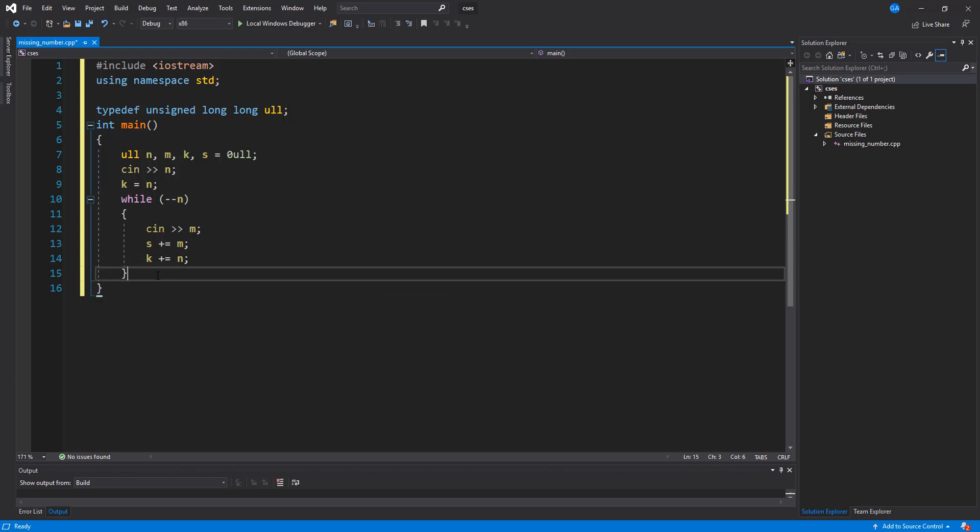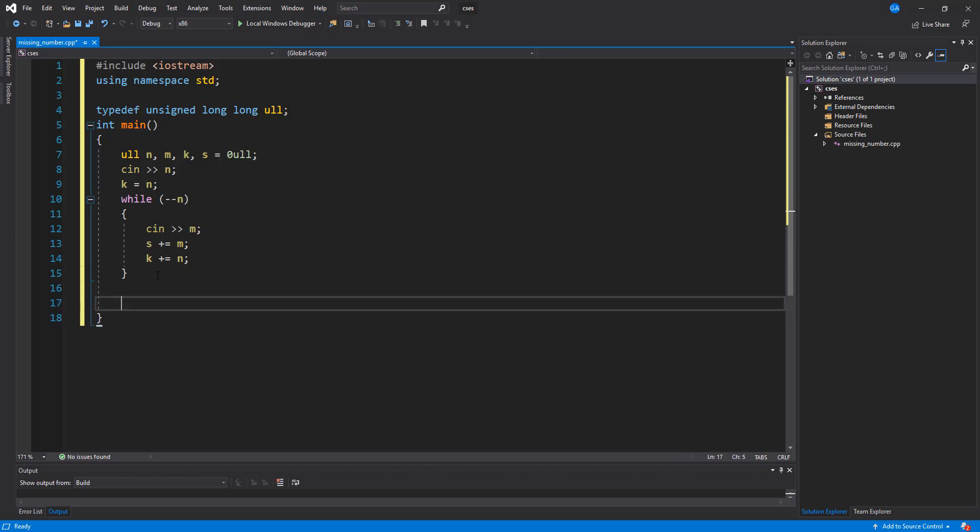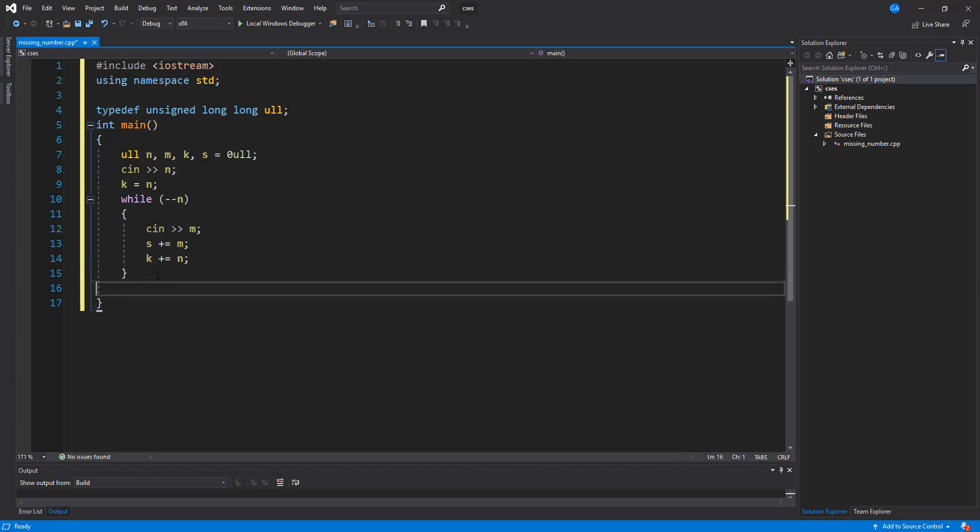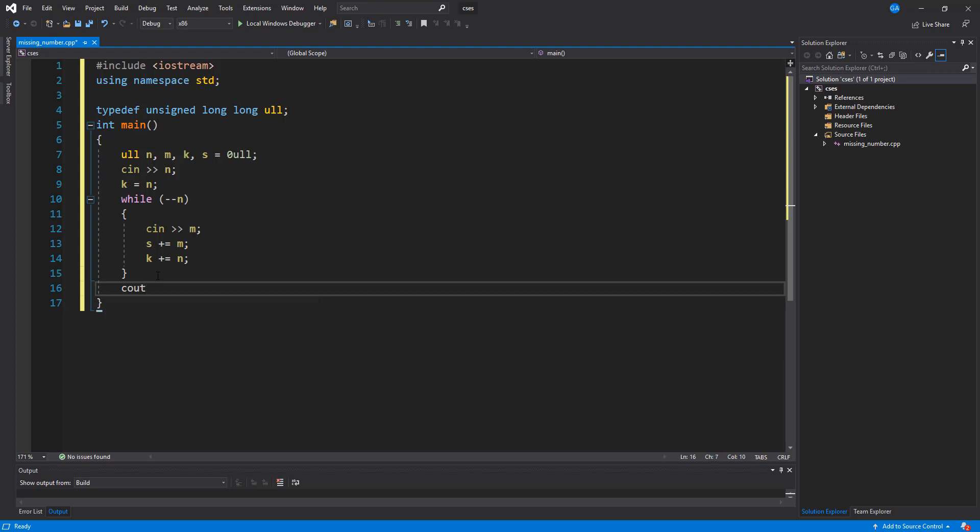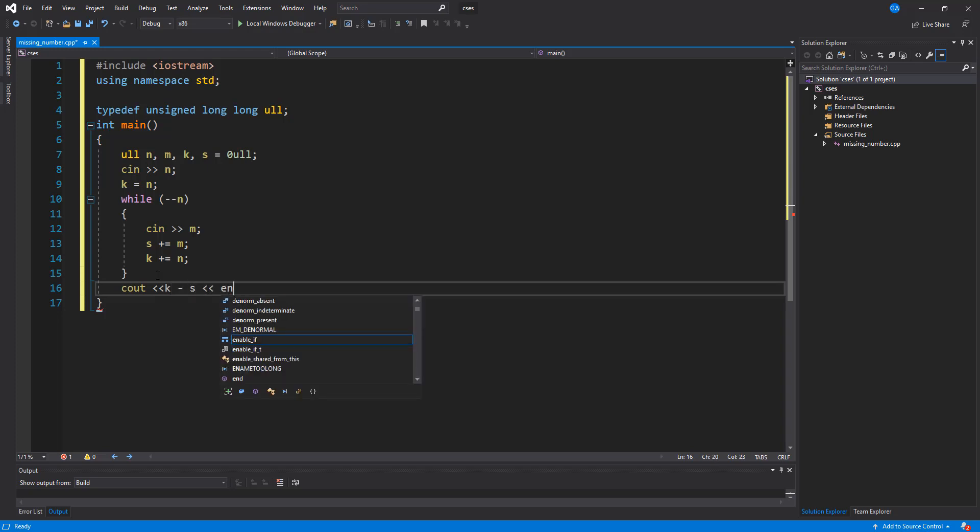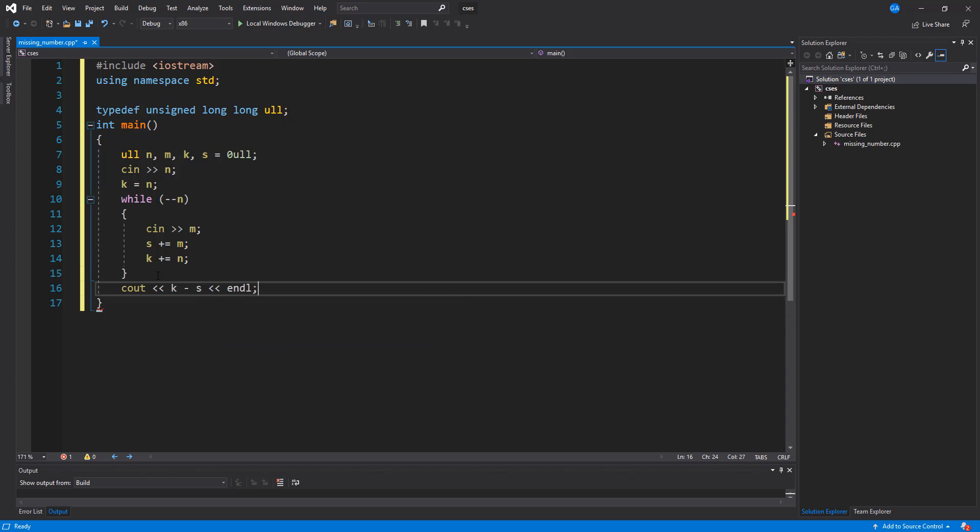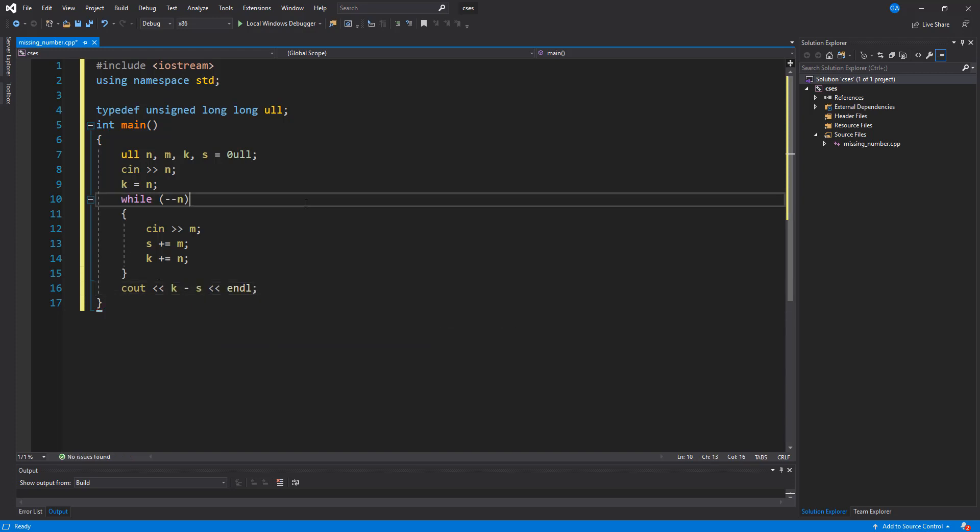And once we have this, we just have to print out k minus s, and that should give us our solution. Alright, so this is fairly easy.